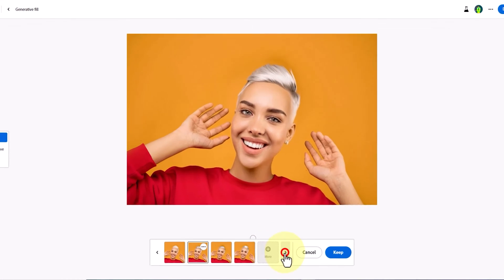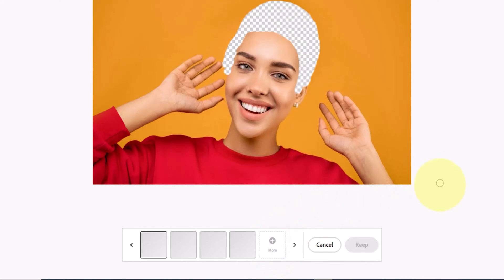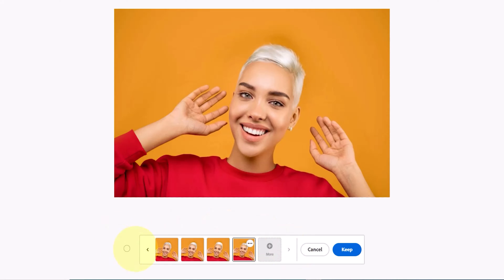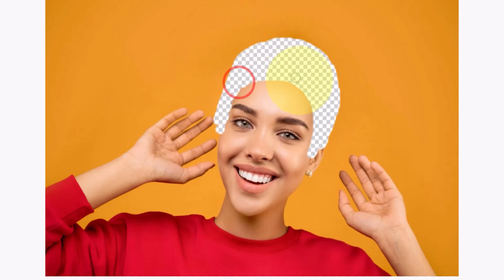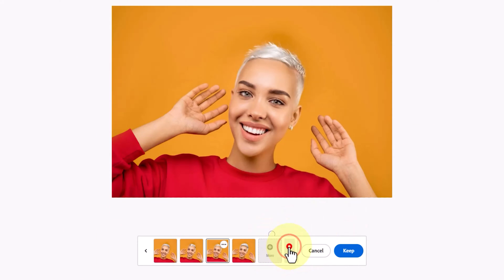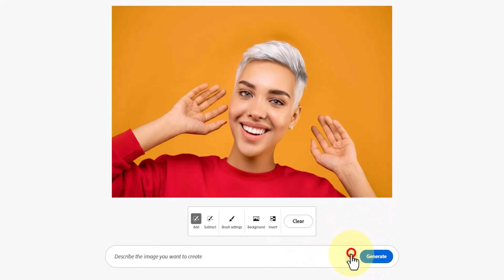Four new generated images appear. Since I'm not satisfied with these hairstyle models, I choose the More option and Firefly generates new images. I review the images by clicking on the four thumbnails. This time I cancel the process, expand the selection area by dragging the brush, and click the generate button again. I review the images, choose the fourth one, and use the keep button to finalize it.